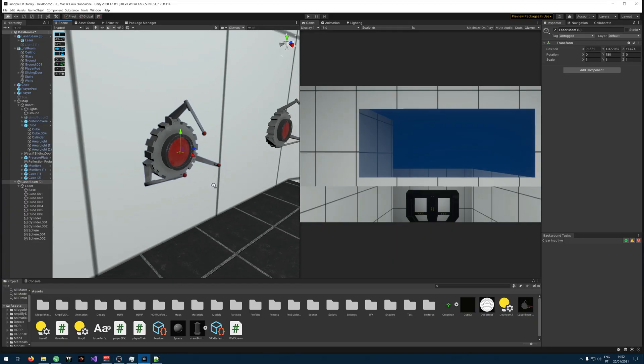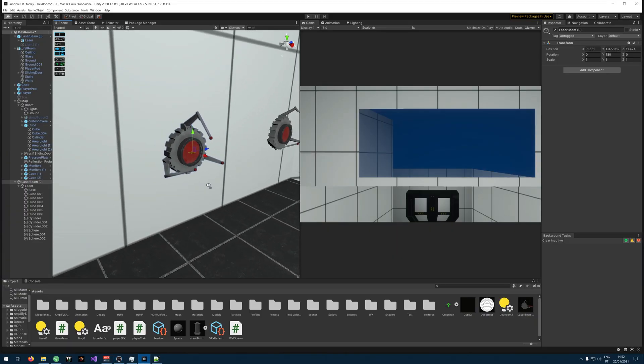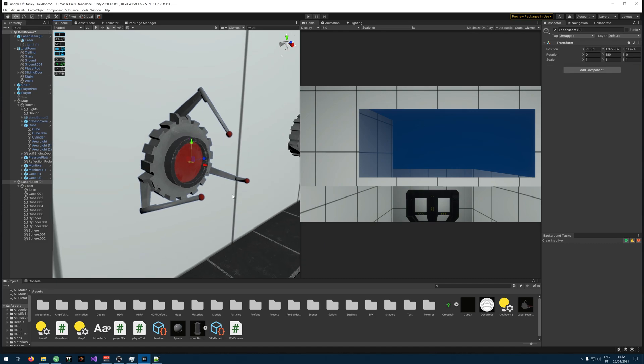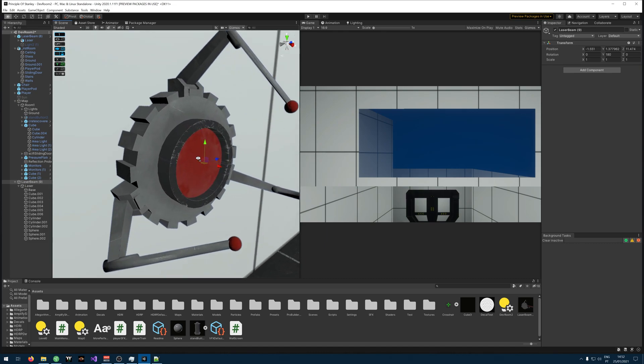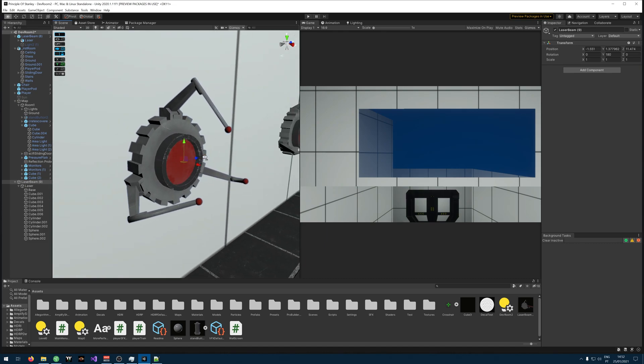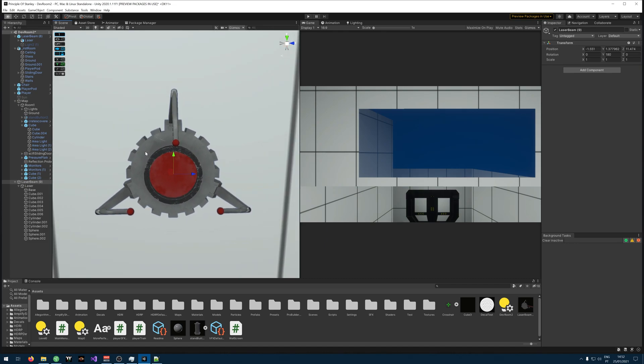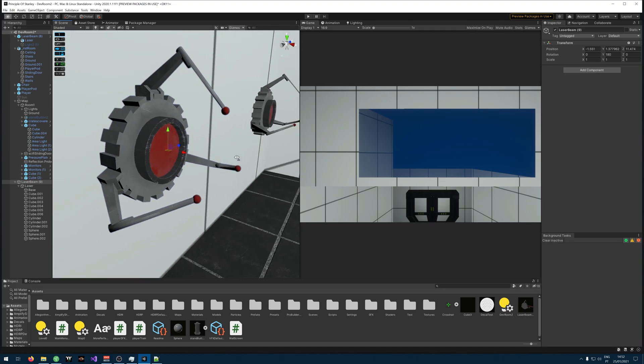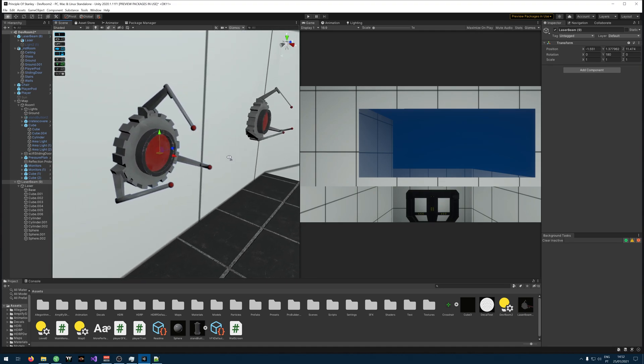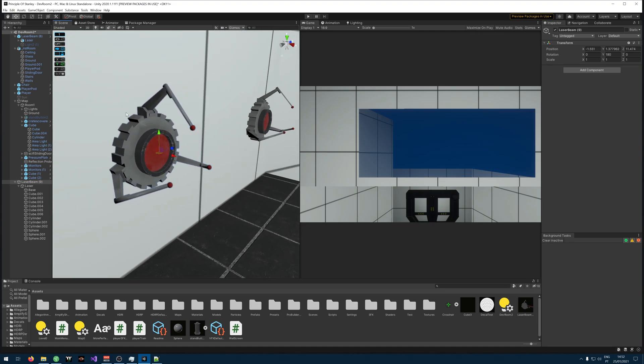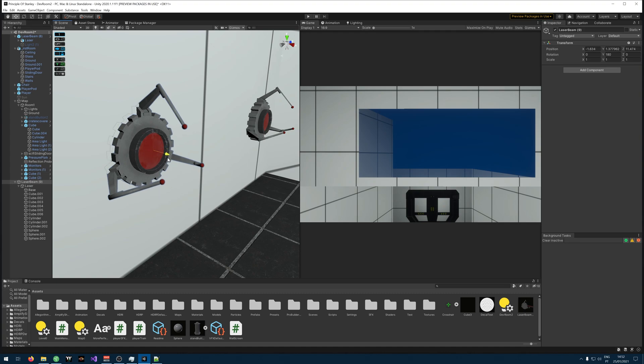So for our laser I'll use this model that I made a long time ago while I was learning how to model. If you want to download it I will leave a link in the description. So let's start by placing it where you want it. Right here will do just fine.